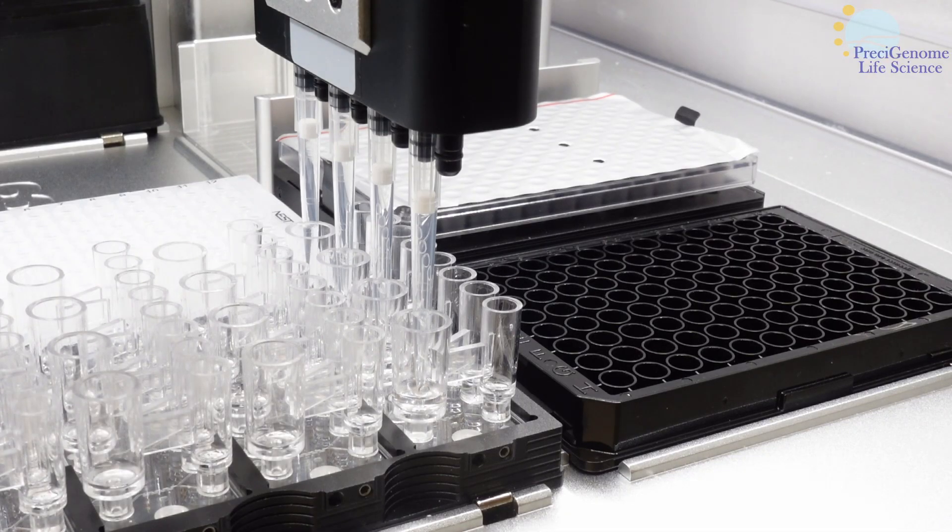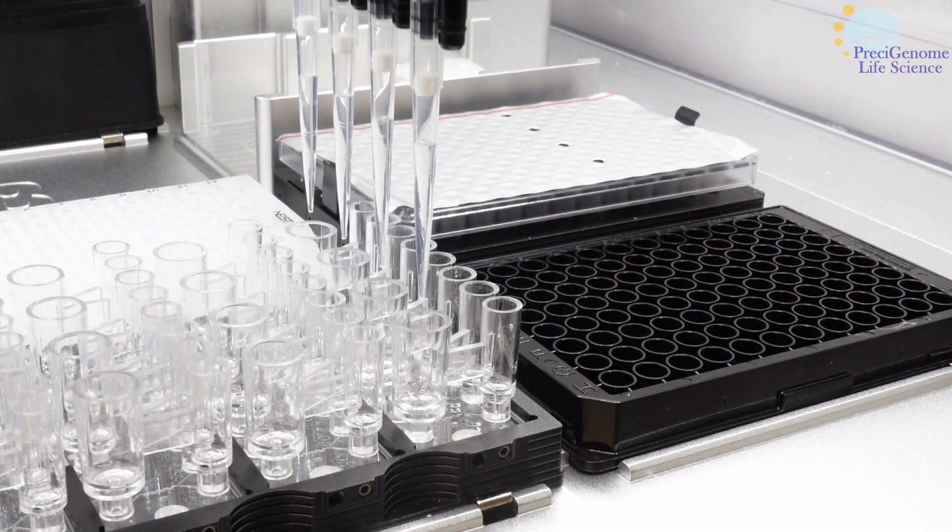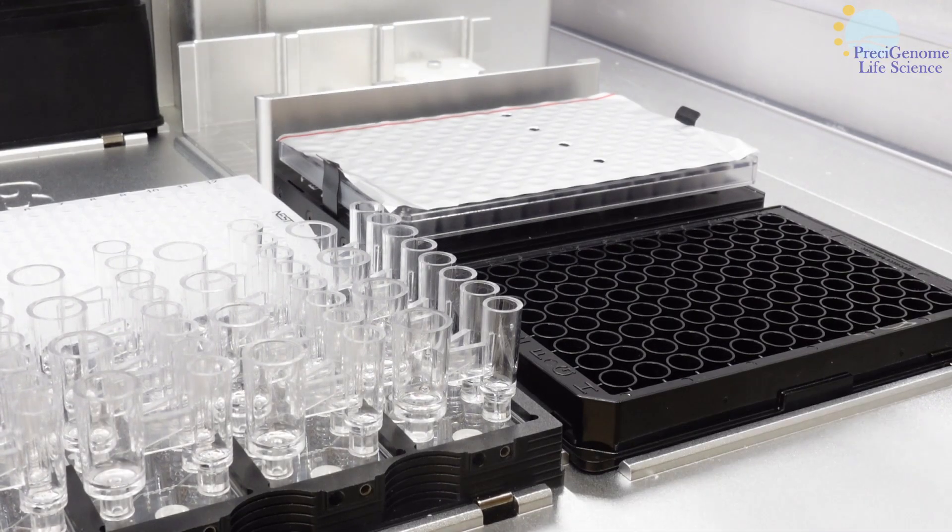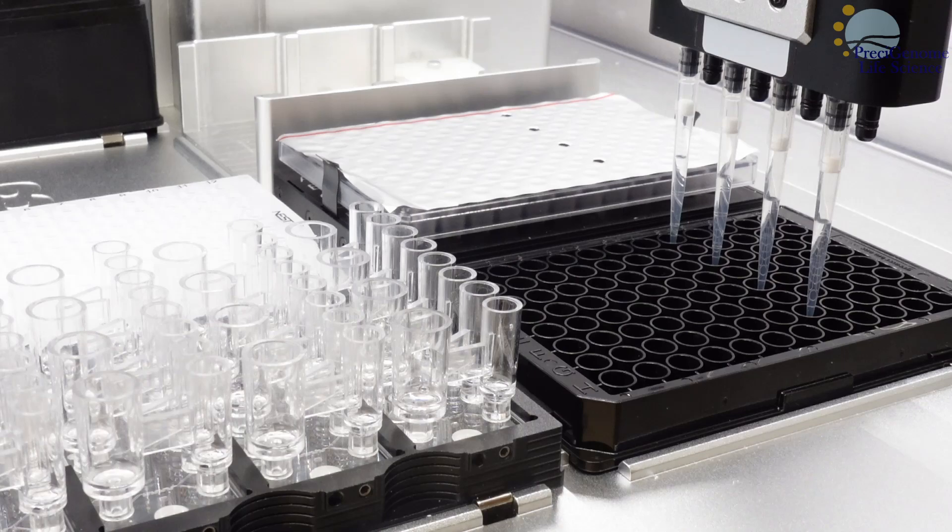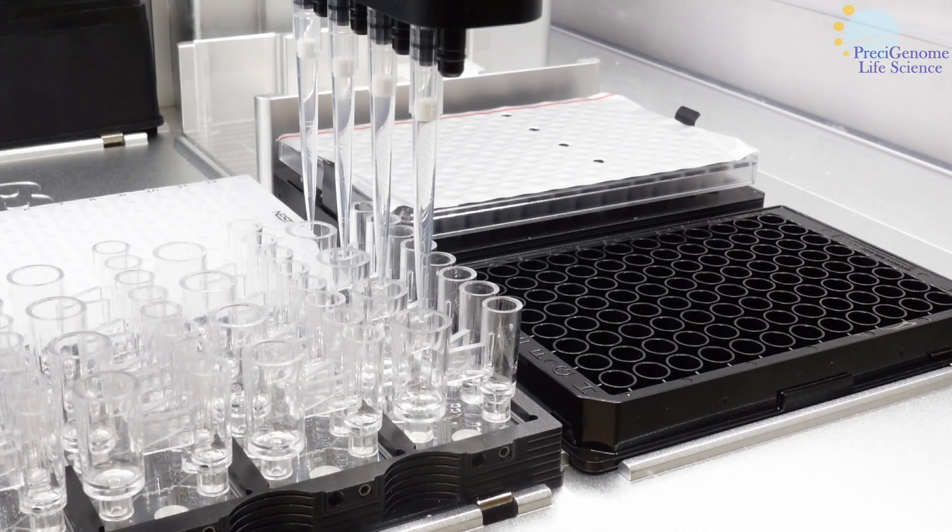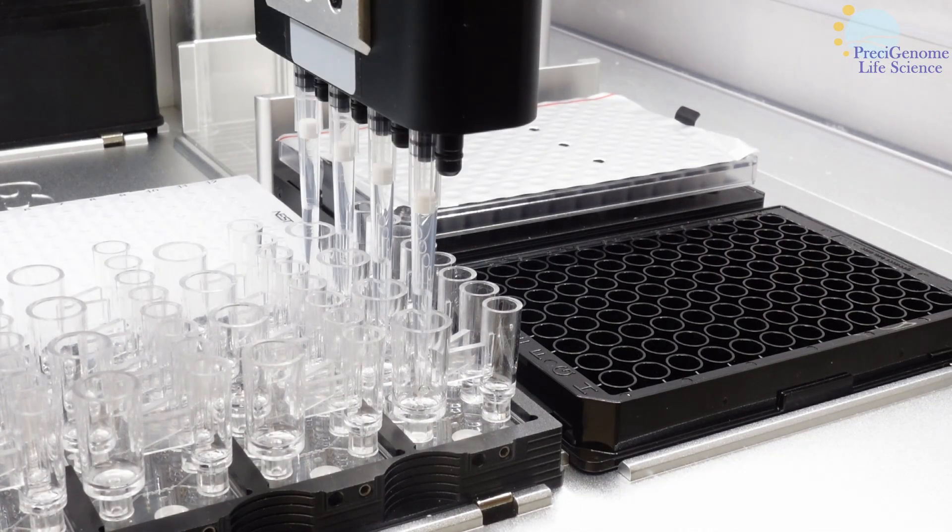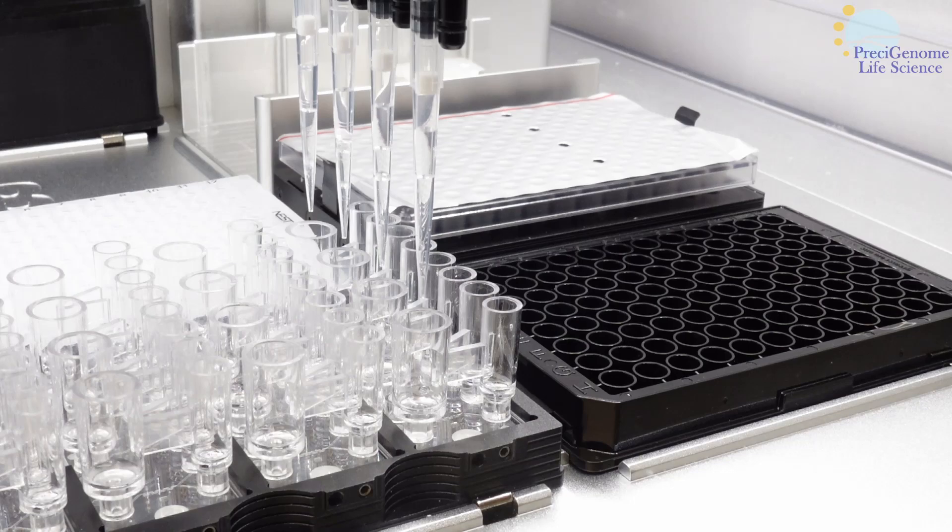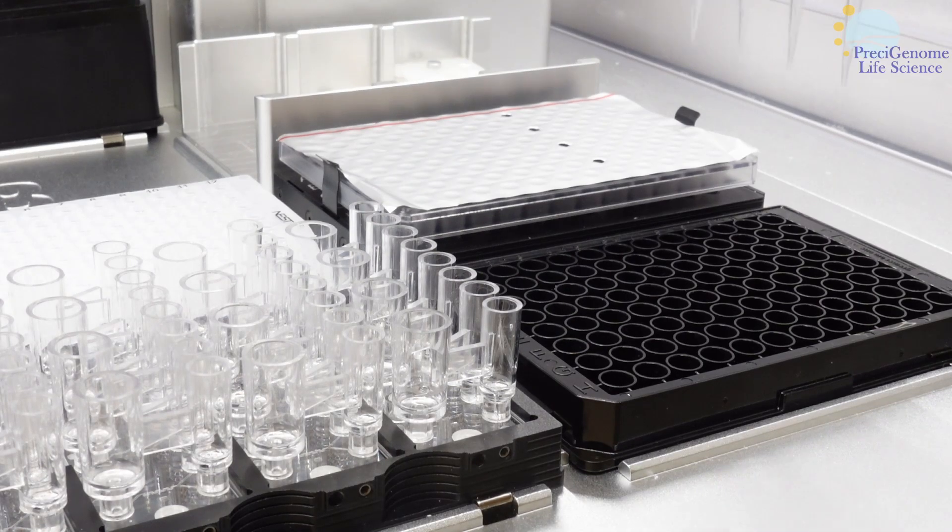All these features make for a convenient screening workflow. Users only need to prepare the initial reagents and consumables before the machine automates the rest.